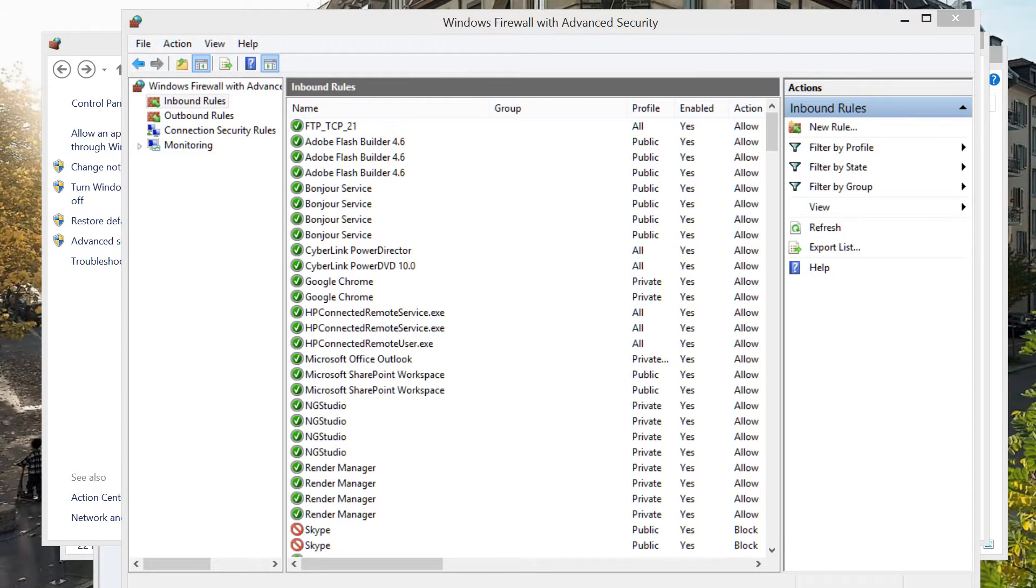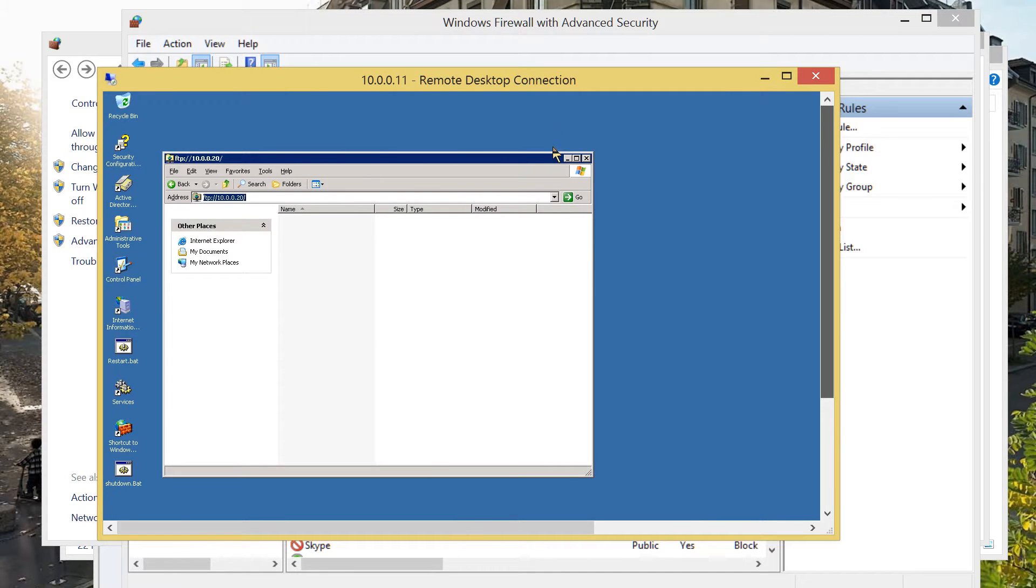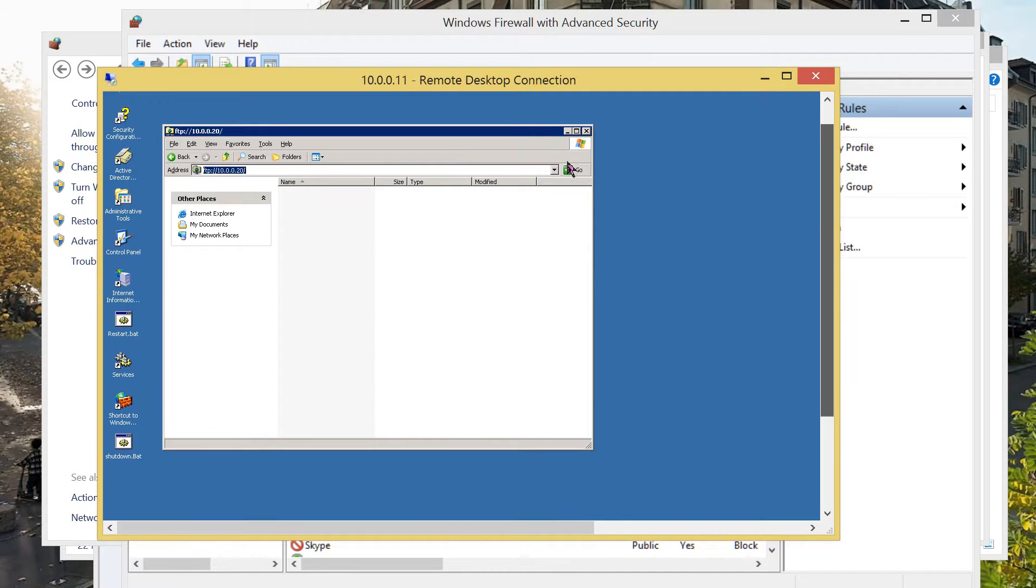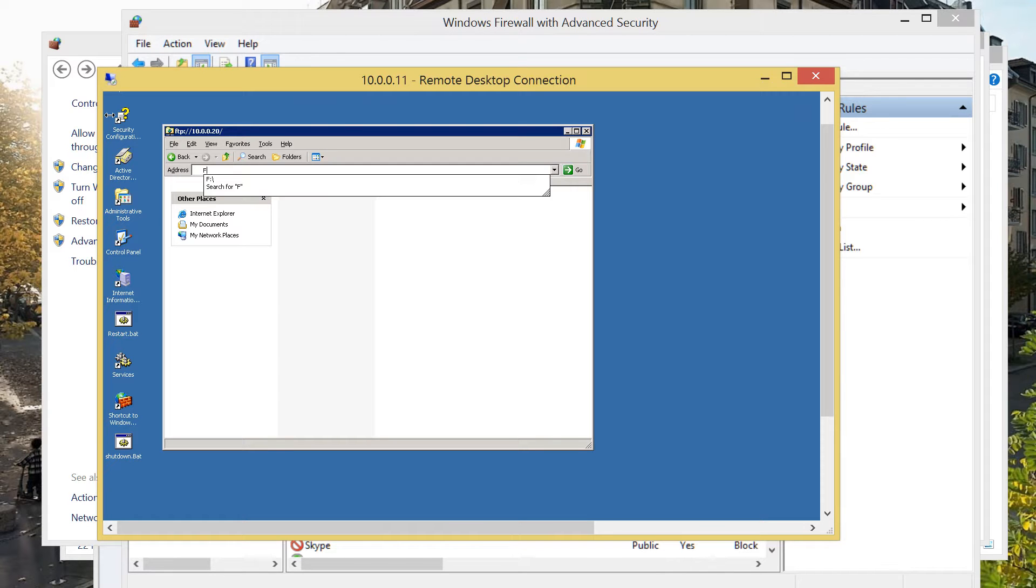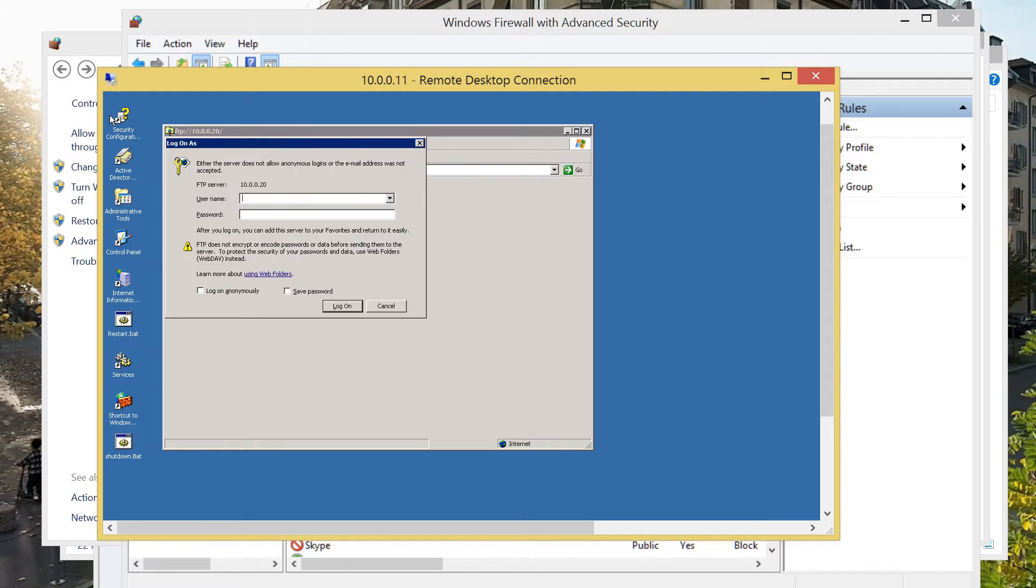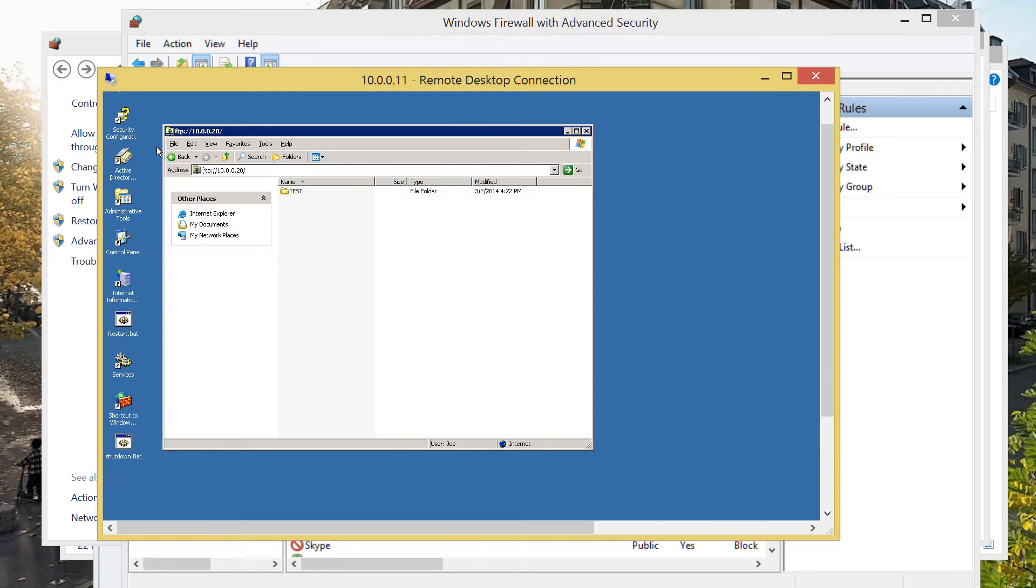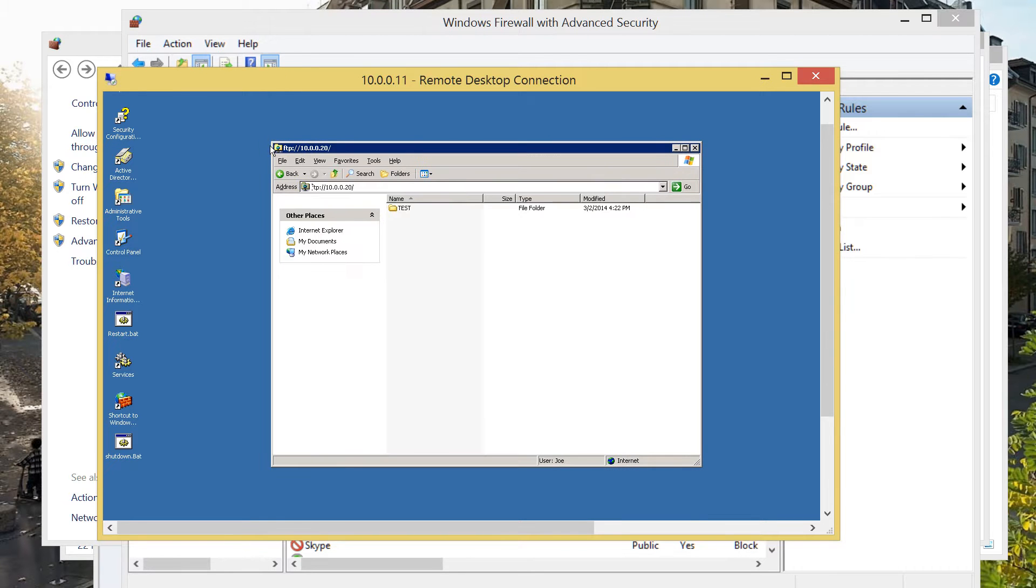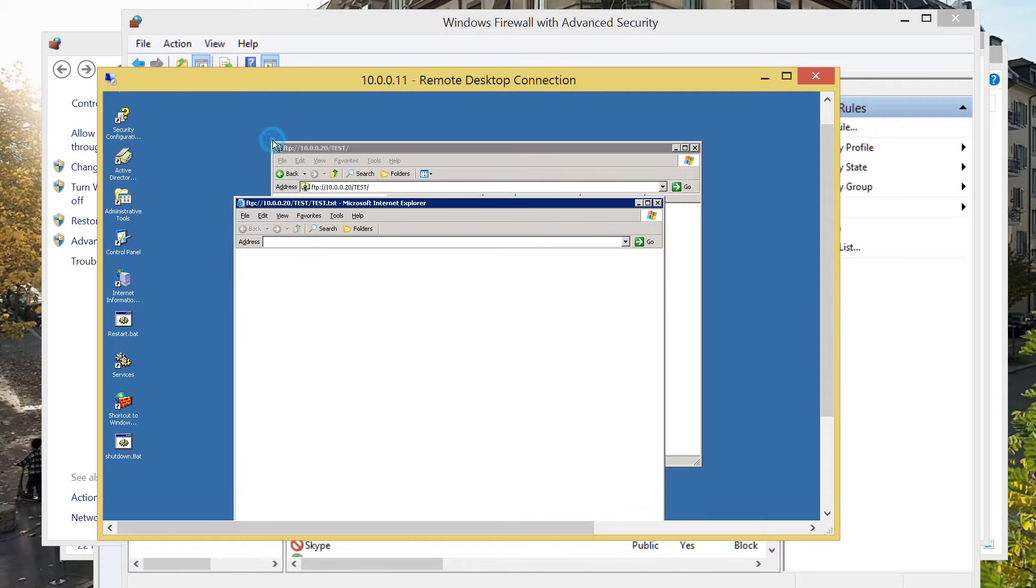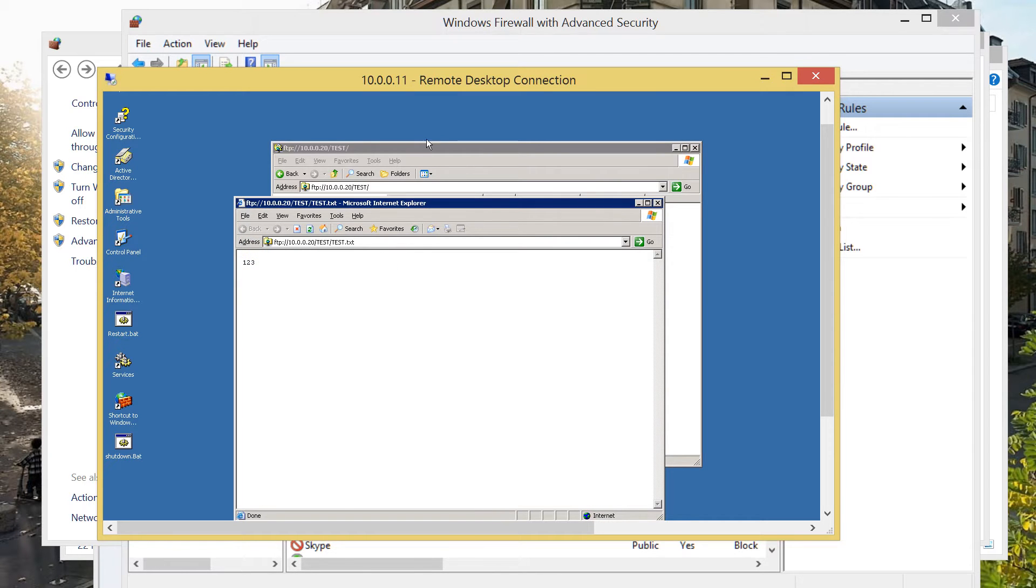Now, going back to my server. This is my other computer running. I just accessed it a while ago and it wasn't successful. Now, the IP address FTP colon forward slash 10.0.0.20. Clicking on it. There you go. Log on. My username is Joe and my password. There you go. I have it already here. My file. Opening it. Well, what does it say? It is here.